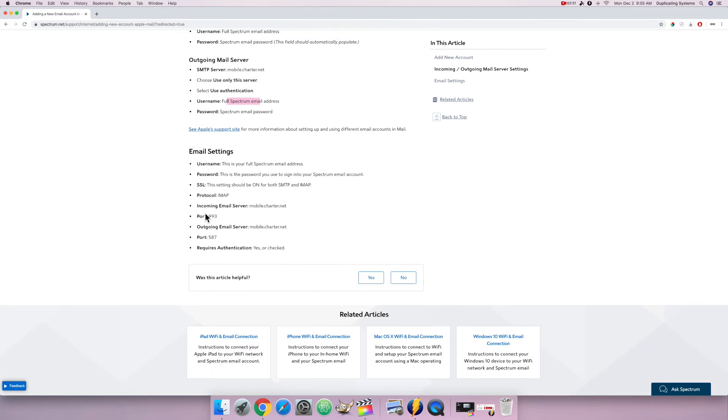And down here, I have incoming email server port and outgoing email server port. Outgoing email server is the one I want, so it's going to be port 587.